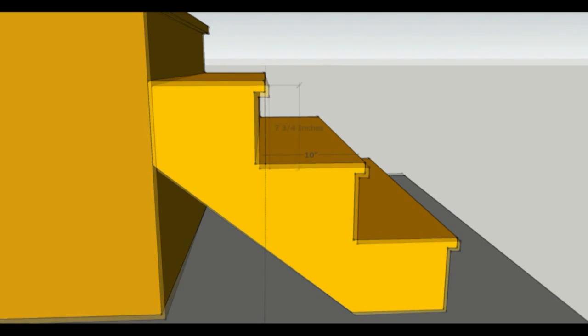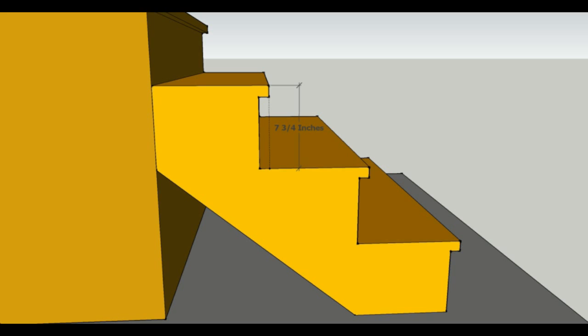Next up on the list is the risers, and they are 7 and 3/4 inches. Remember, 7 inches is the standard riser maximum rise, and you have a 4 inch minimum.